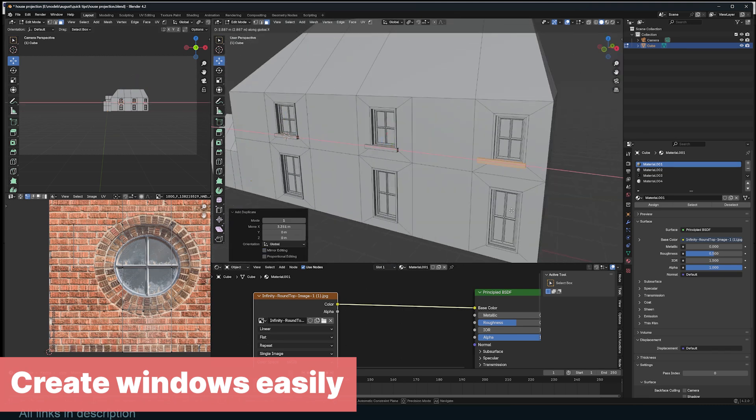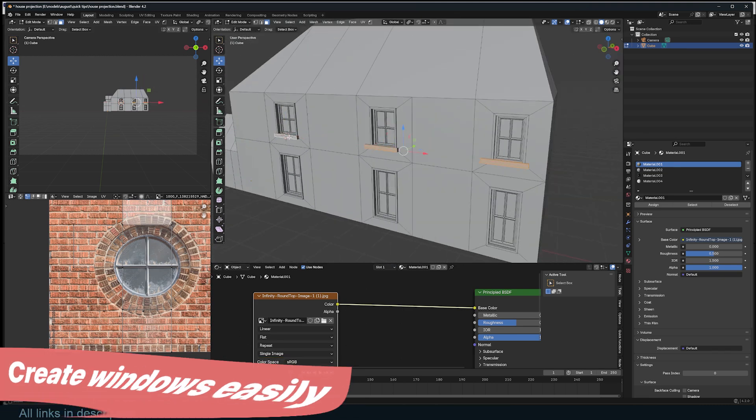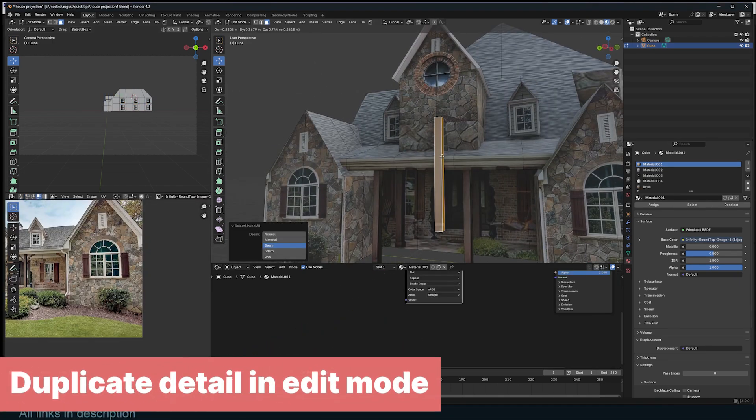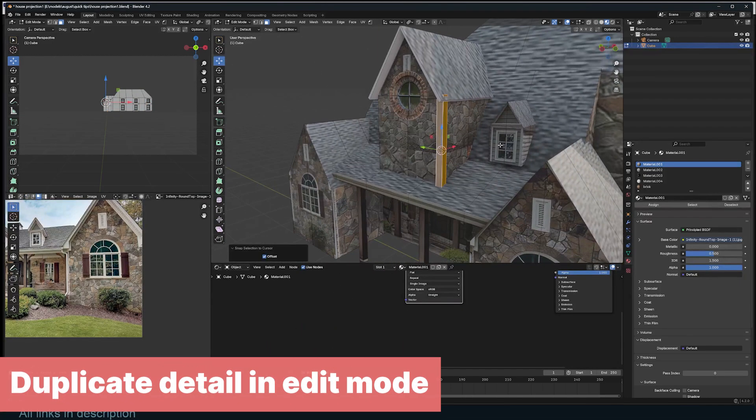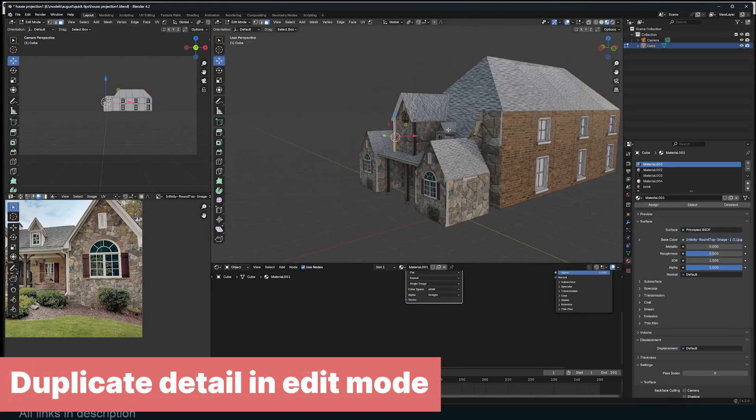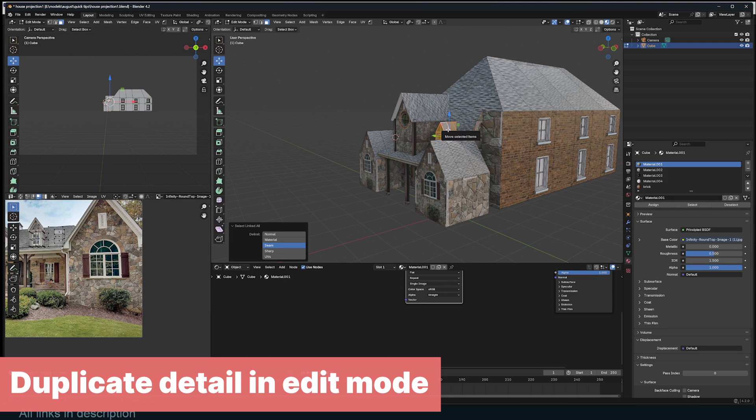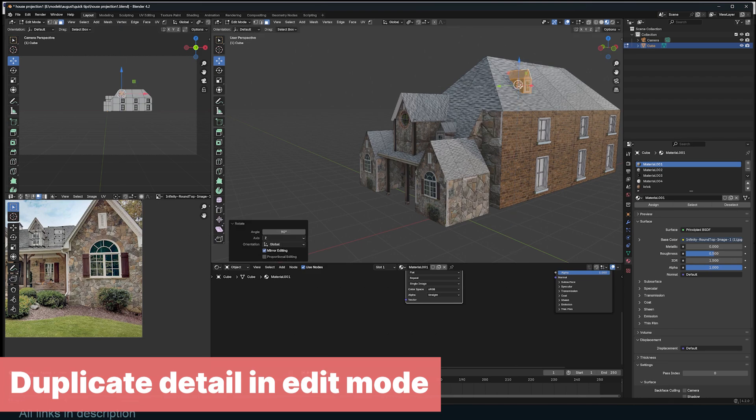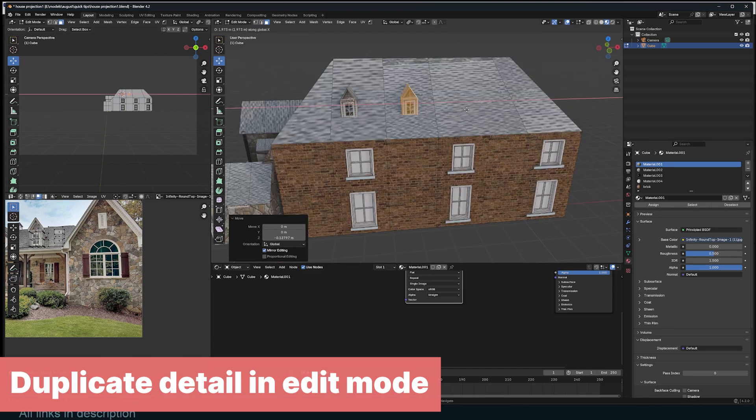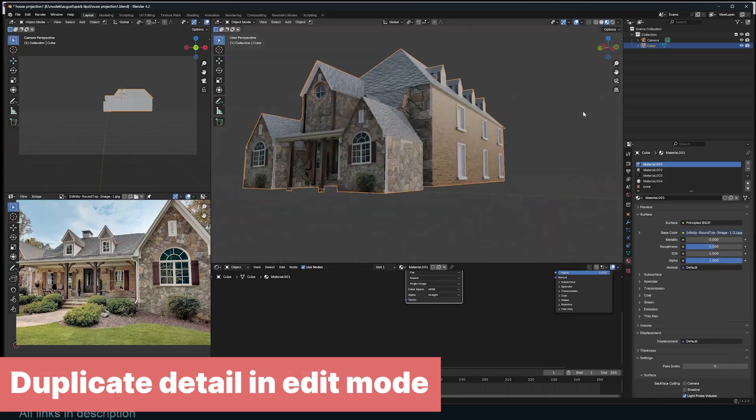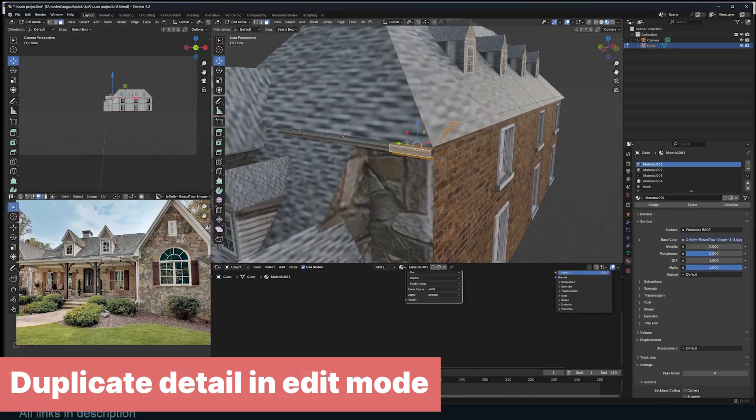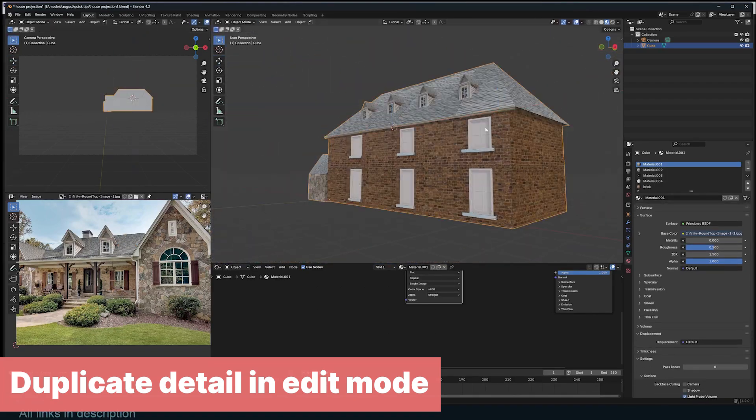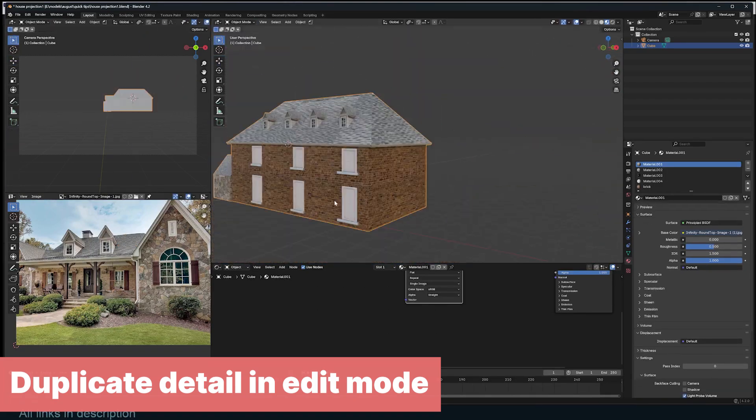If you want to reuse detail, in edit mode select the mesh you want to duplicate. Snap the cursor to the location where you want the mesh to be moved by using Shift+right click, then use Shift+D to duplicate it and Shift+S to access the snap menu. Use Selected to Cursor to move what you selected to the cursor position. Make sure you turn on offset so that the mesh is not merged into a single point.